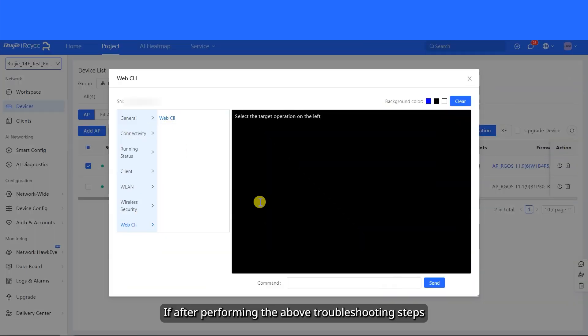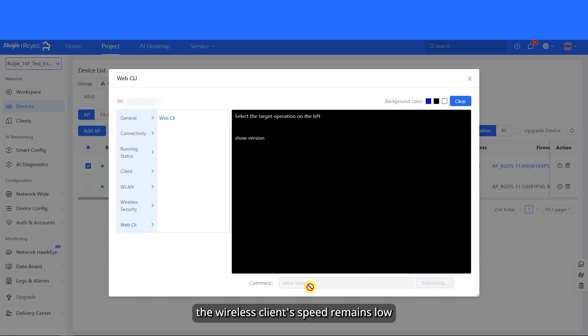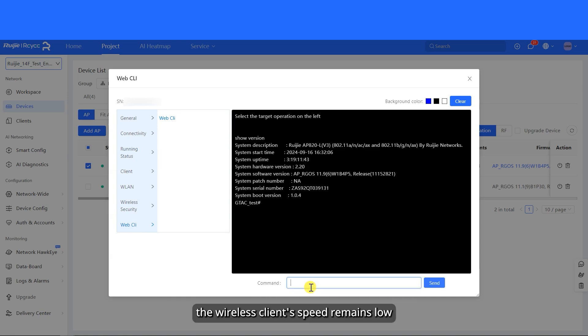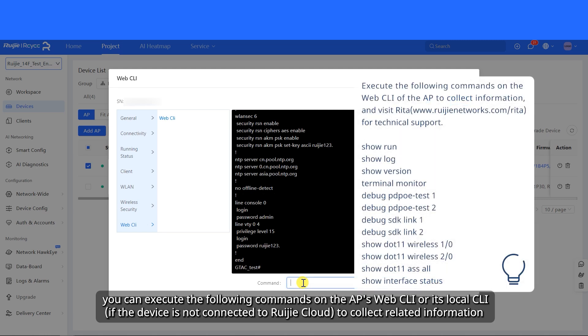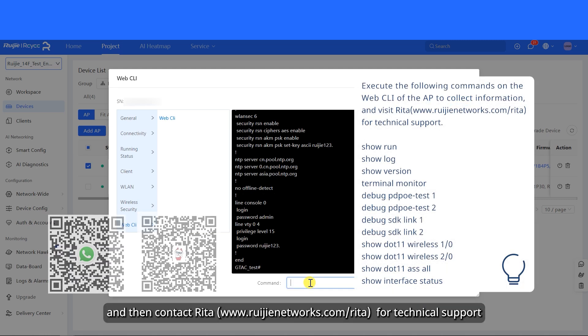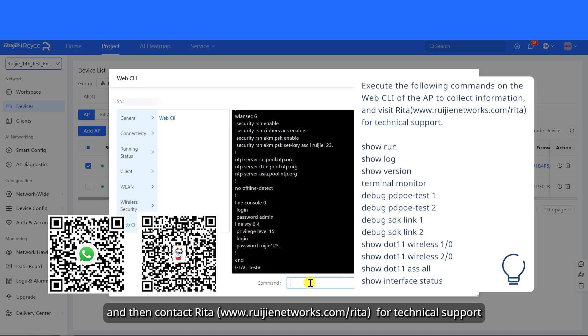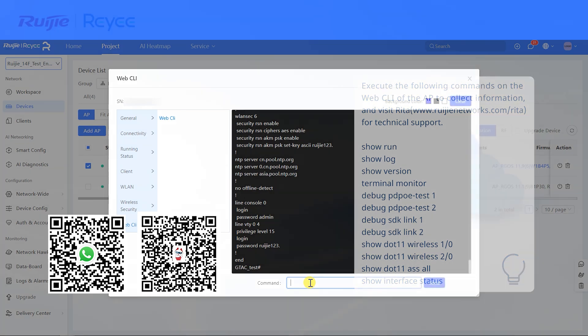If, after performing the above troubleshooting steps, the wireless client's speed remains low, you can execute the following commands on the AP's Web CLI or its local CLI to collect related information, and then contact Rita for technical support.